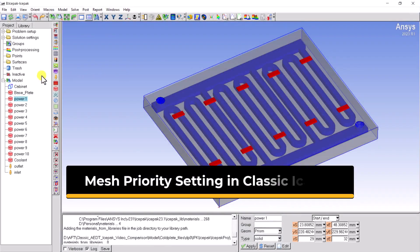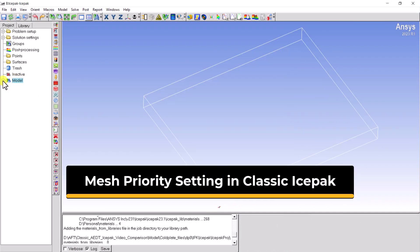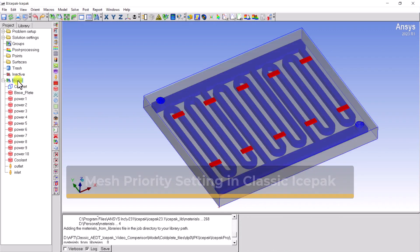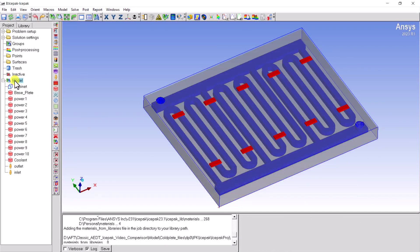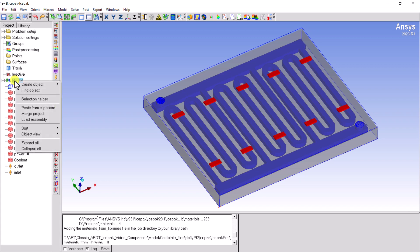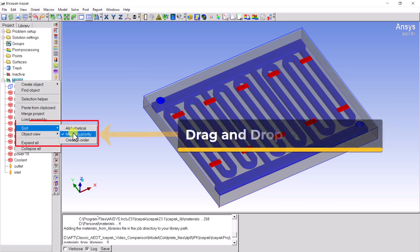In Classic Icepack, there are three ways to edit the mesh priority of an object. The first way is to edit the mesh priority in the model tree directly.